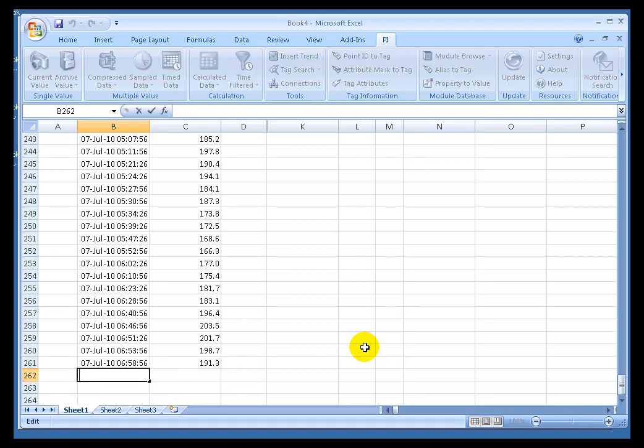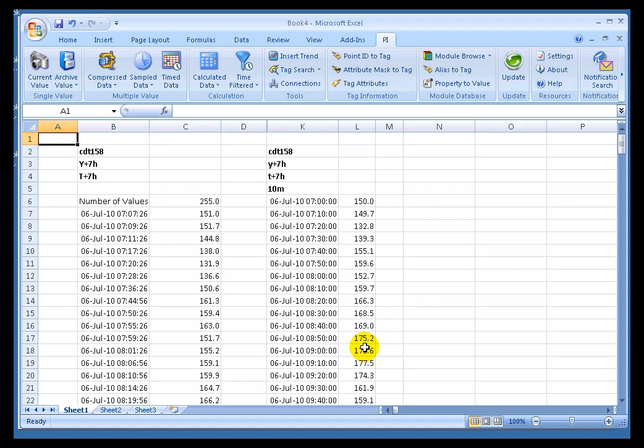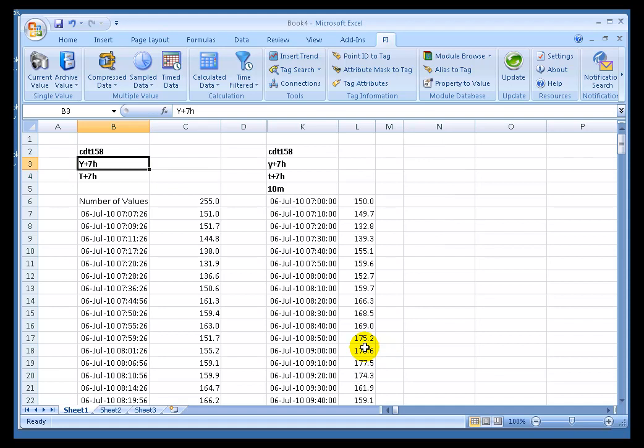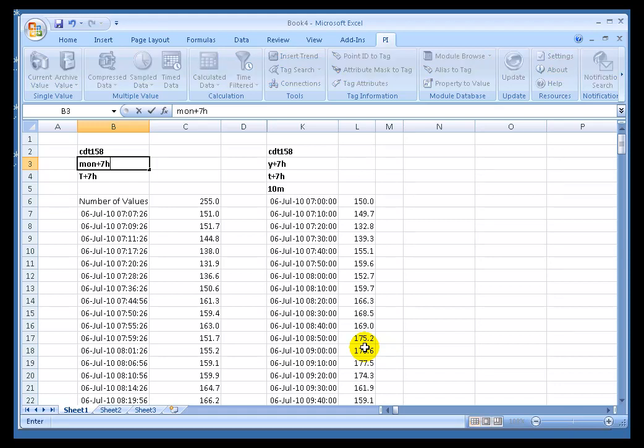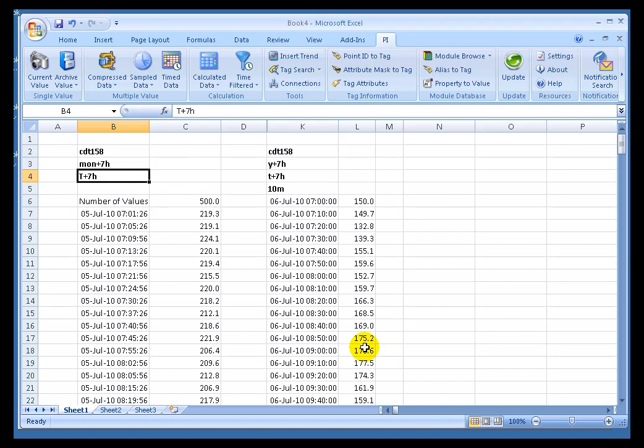Well, what happens if I were to change this, instead of going yesterday plus 7 hours, well, let's say today is Thursday. Let's say if we went with Monday plus 7 hours. Now, that ends up retrieving 500 values.